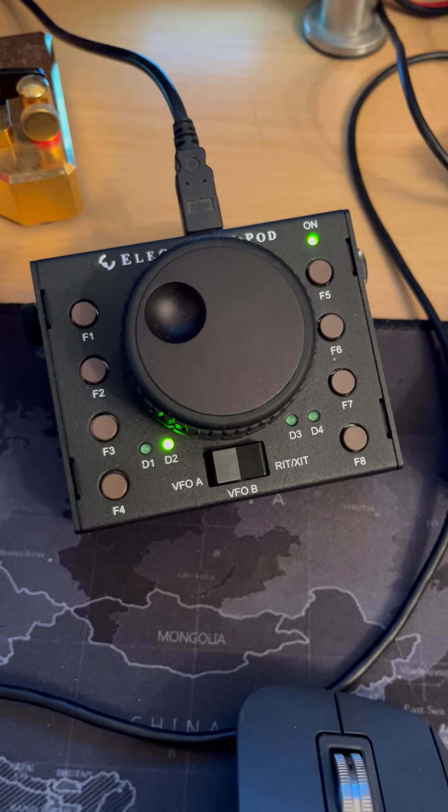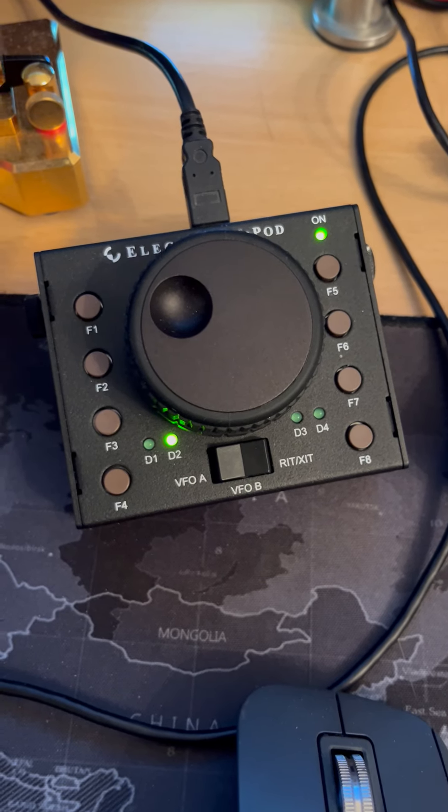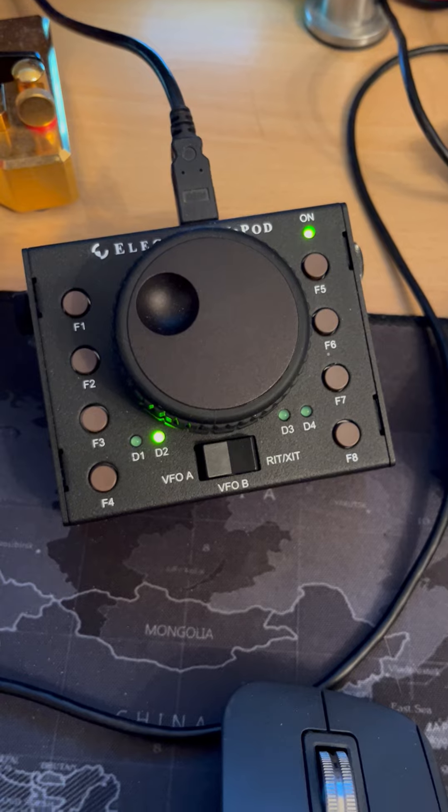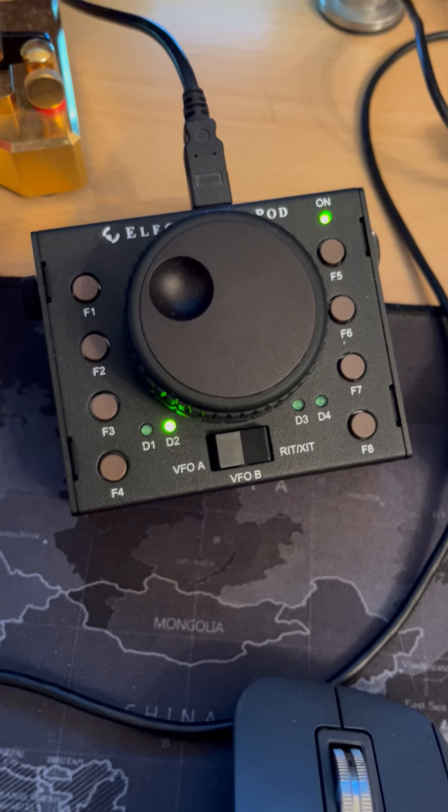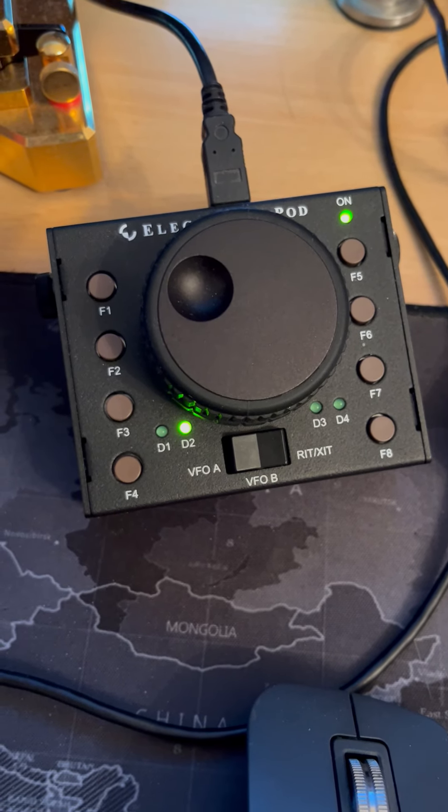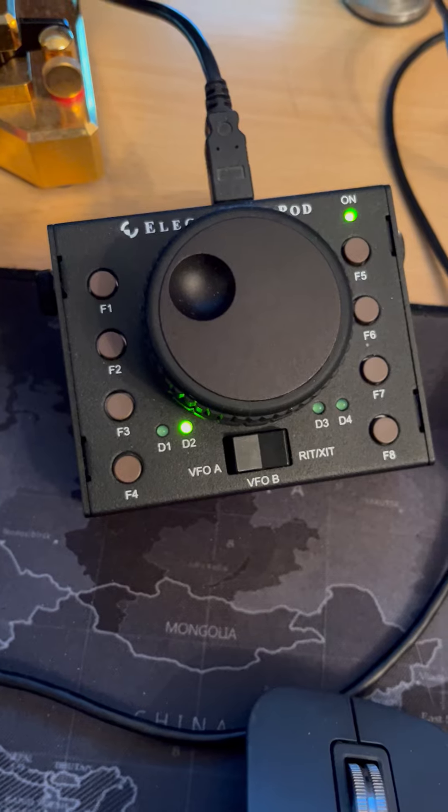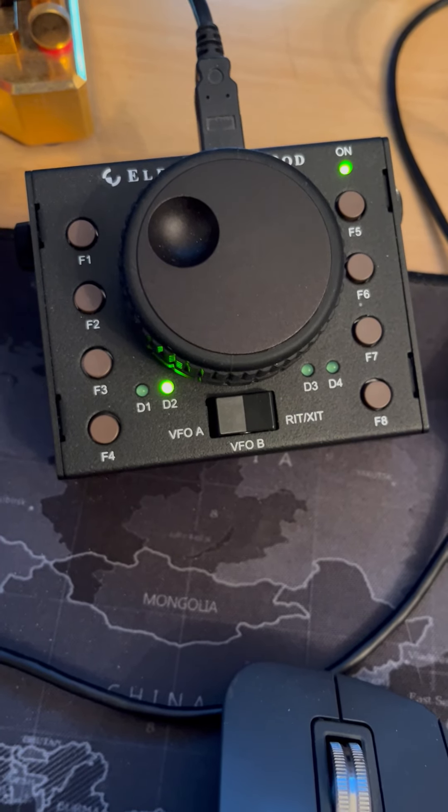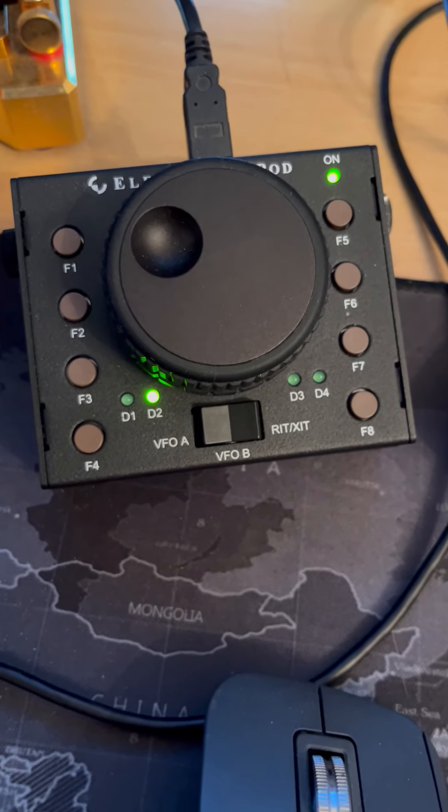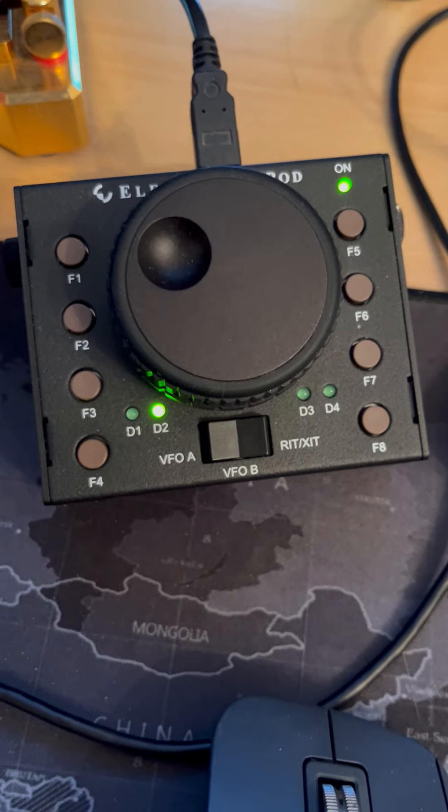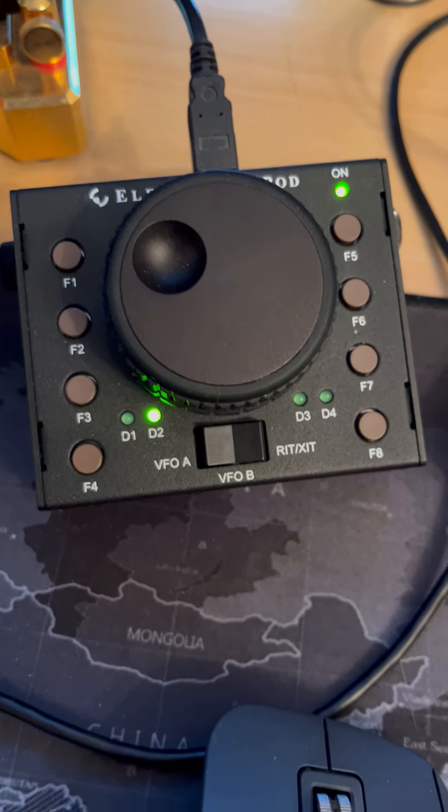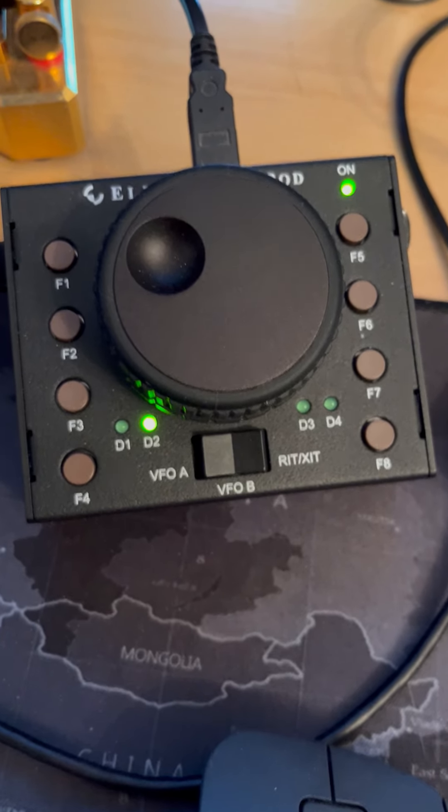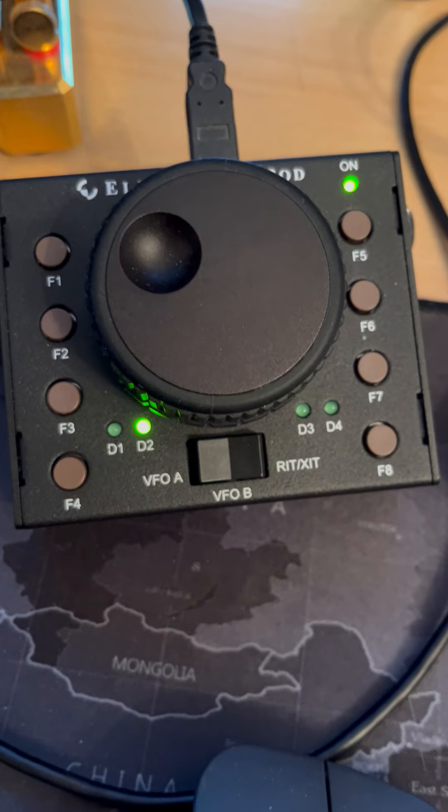I generally use that knob in the centre for a second VFO. So going up and down the pileup, I use it as VFO-B. You can see the switch beneath the knob is configurable to be controlling VFO-A, B, or the RIT, XIT control. I tend to leave it in the VFO-B configuration generally.